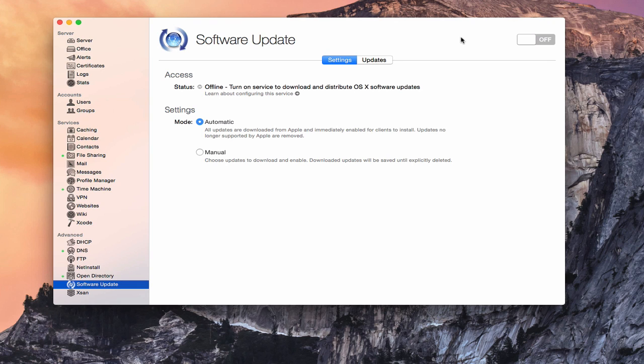Hi, this is Todd Oltoff from ToddOltoff.com coming back at you with another screencast. And this week we're going to continue our look at Yosemite's server, and more specifically this week we're going to take a look at the software update service.